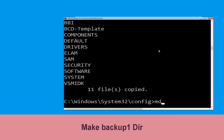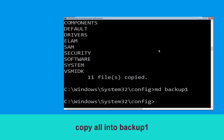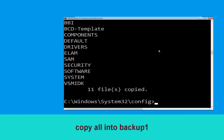Now execute the command md backup1 and simply hit Enter. Then type copy *.* backup1 and hit Enter to execute the command.